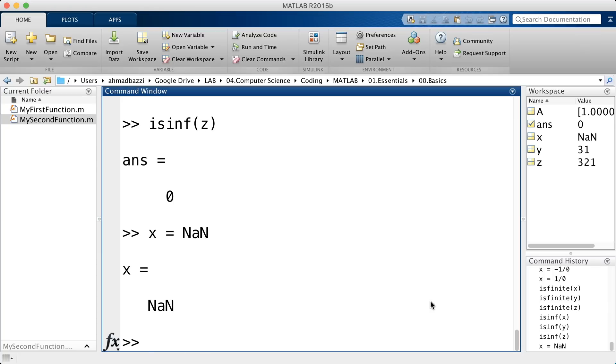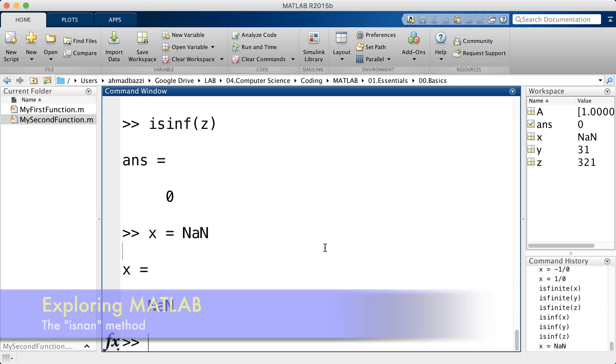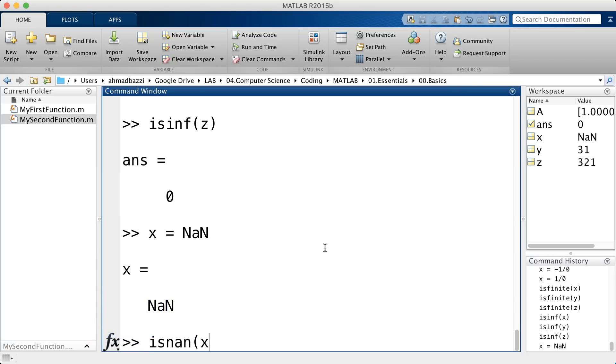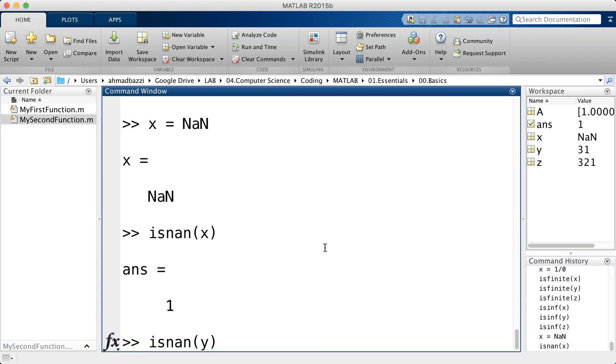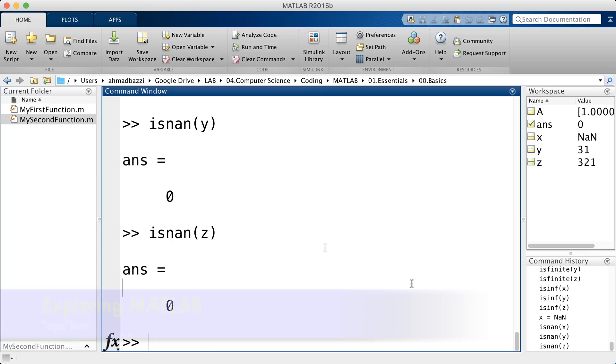So, NAN is not a number. Therefore, you have a function to test. Is the following not a number? x is not a number, whereas y and z are.